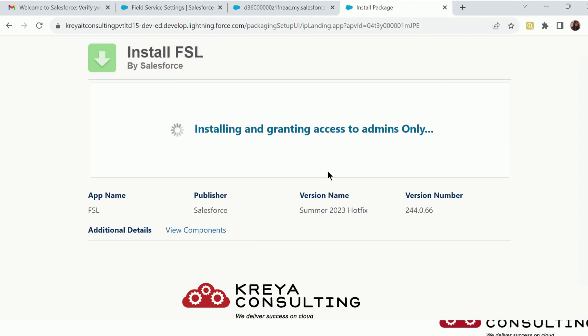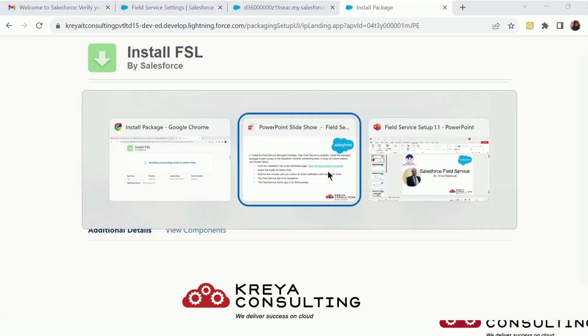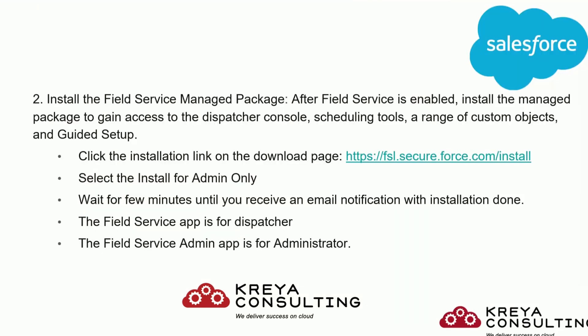Now just wait for a bit because installation hardly takes 4 to 5 minutes. Until then, let's continue with our slides.